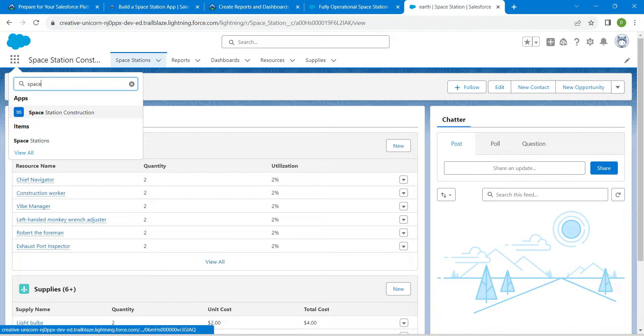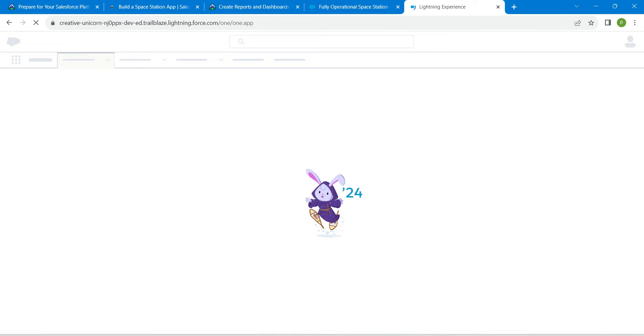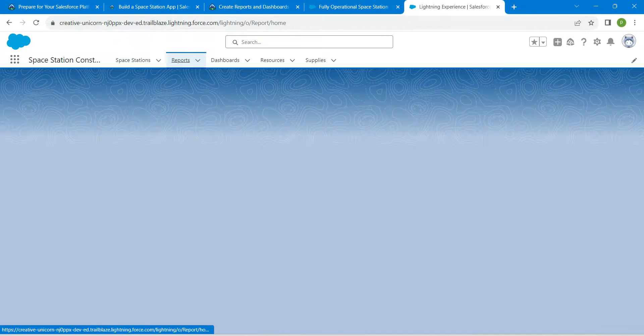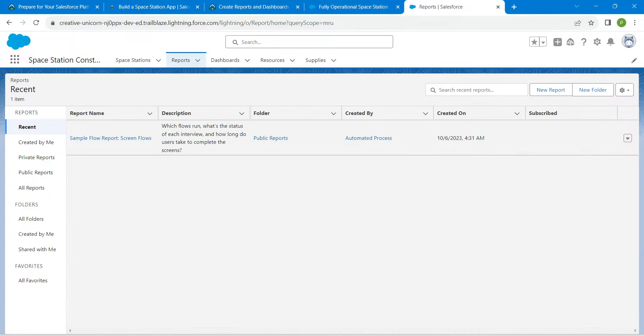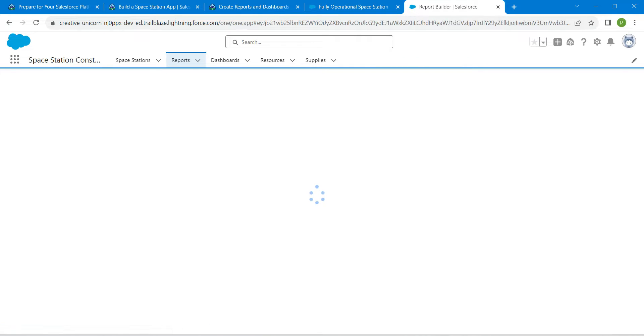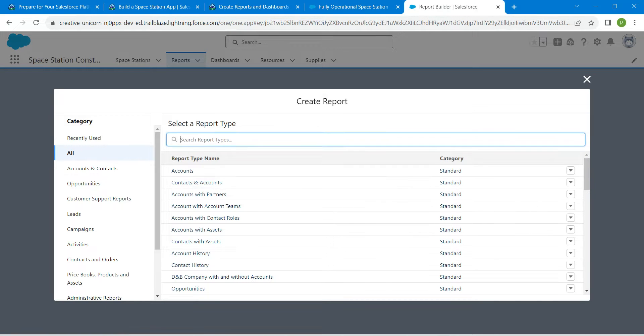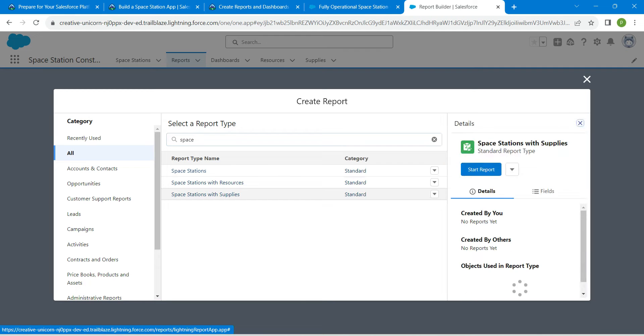Click on the Space Station Construction and now click on this report tab. Here we are going to create a new report. Click on new report. Here, just search for space. Choose Space Station with Supplies, followed by start report.